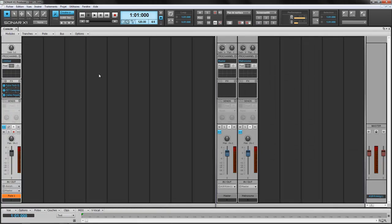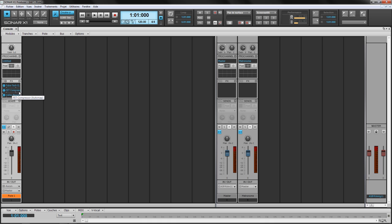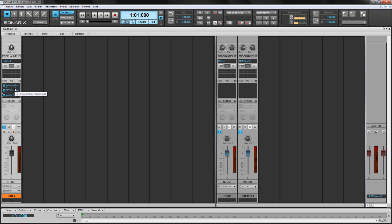Same here. The TubeTech CL, FET Compress, Valley People. I mean, that's something that's making me crazy, and that makes my FX bin kind of cruddy. So we're gonna deal with that right now.